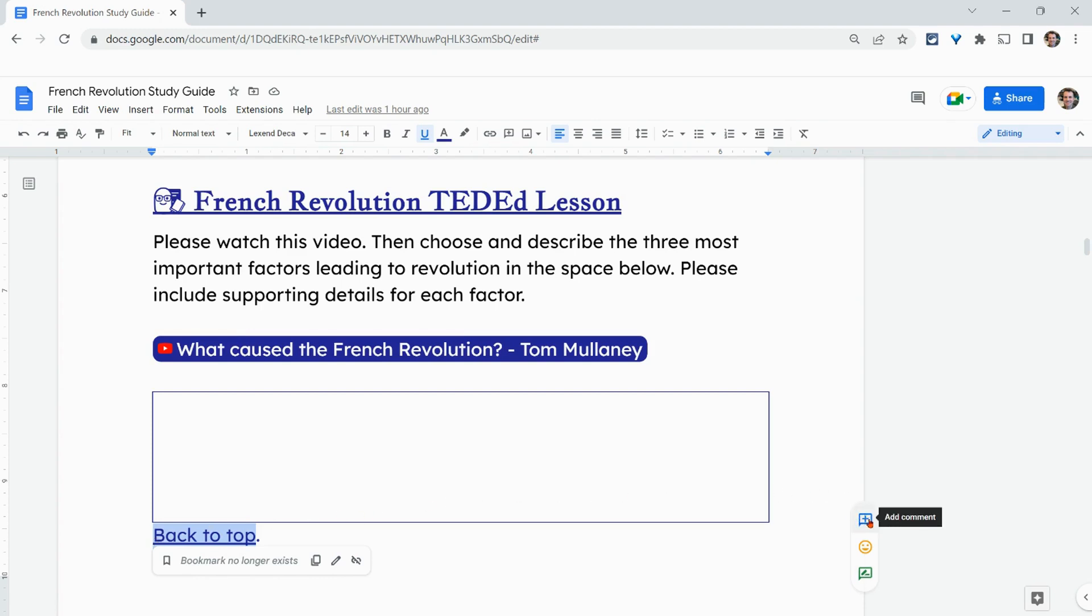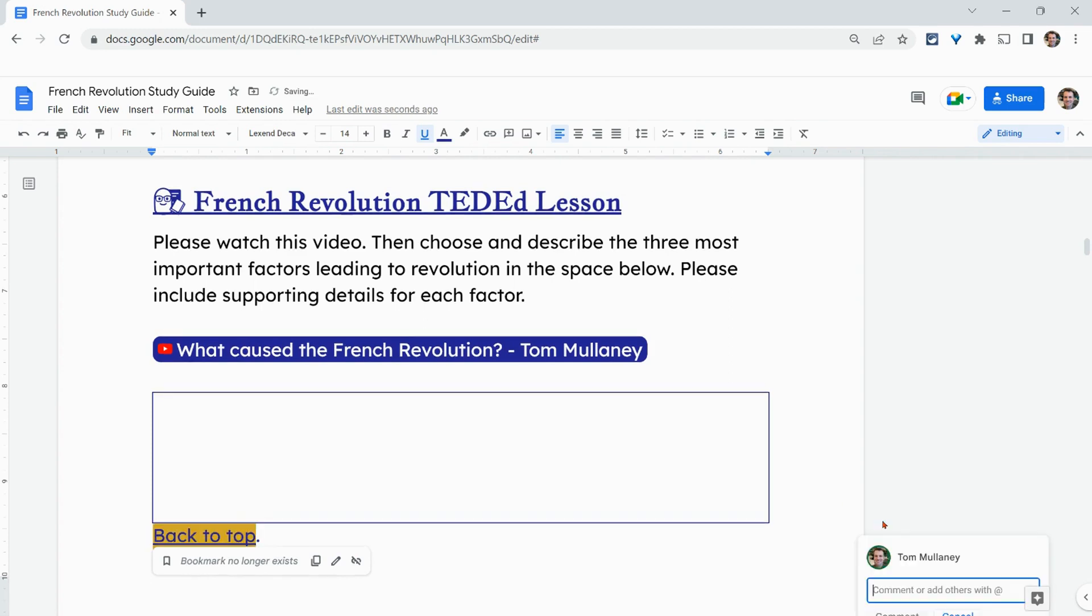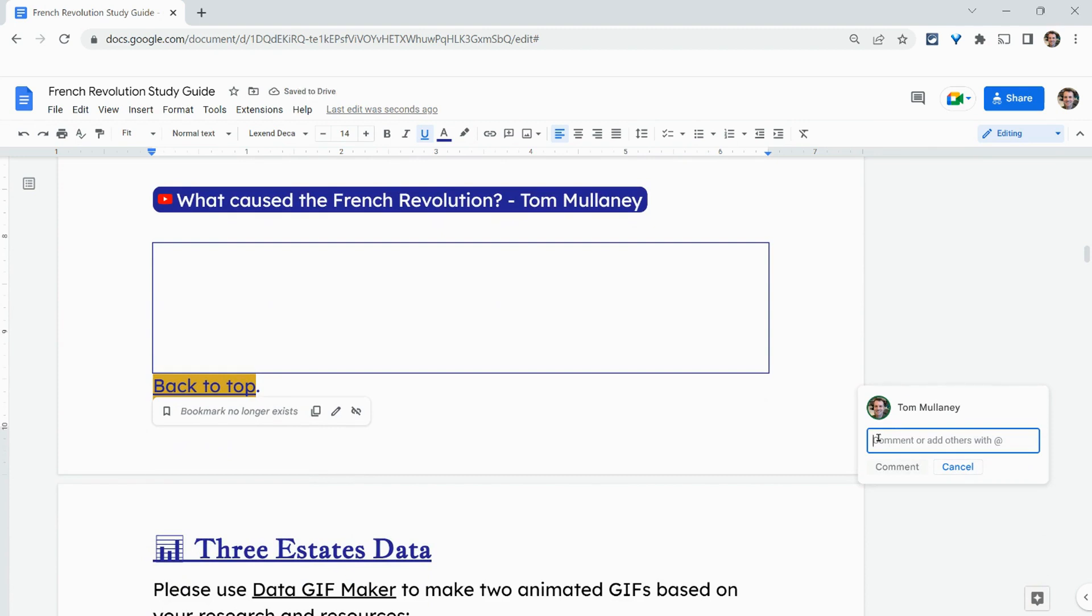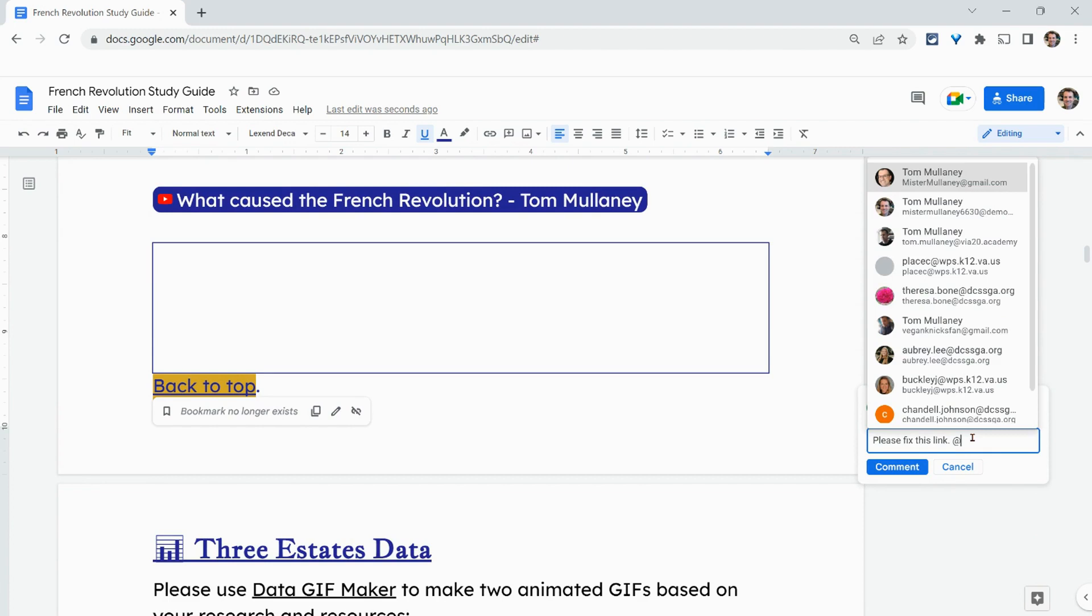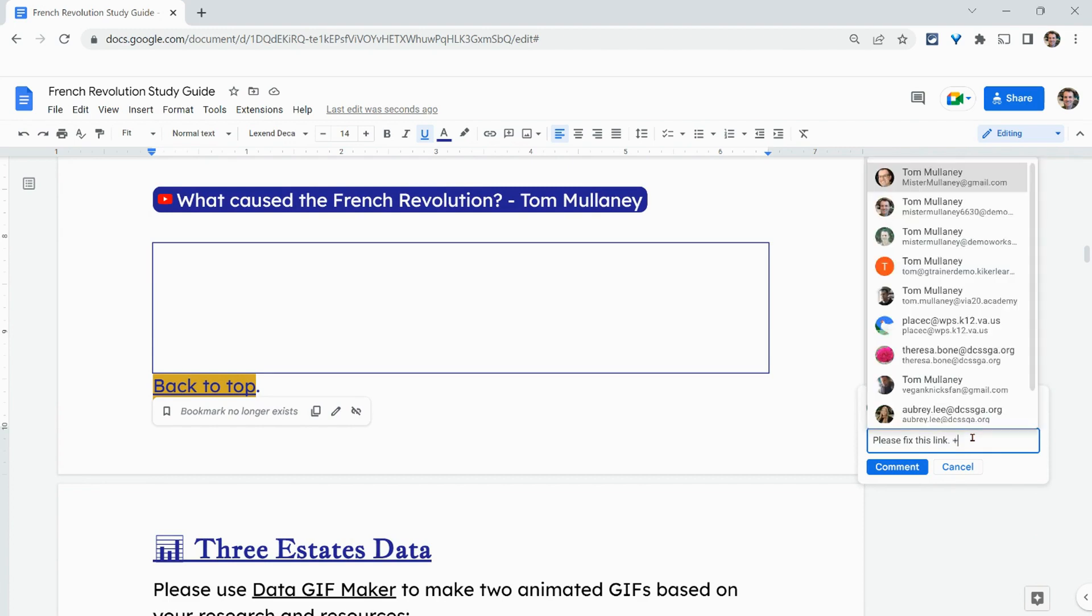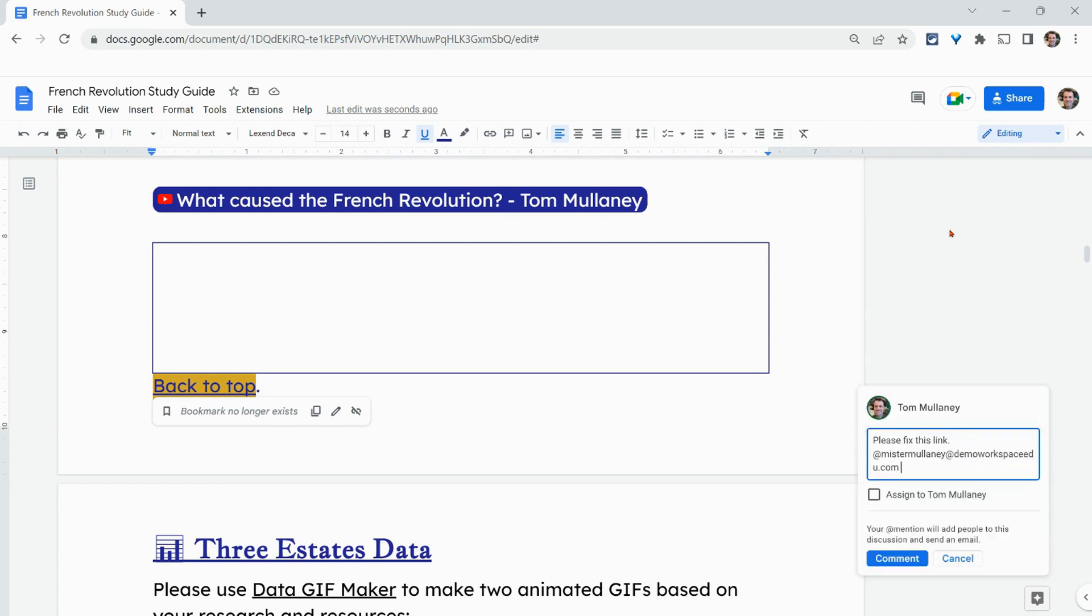Now, in Docs, we have this comment button, but this works in comments and drawing, sheets, and slides as well. I need to say, please fix this link. Then let me tag someone. I can use either the at key or the plus key to do it. I'll do Mr. Mullaney. Yeah, this one.